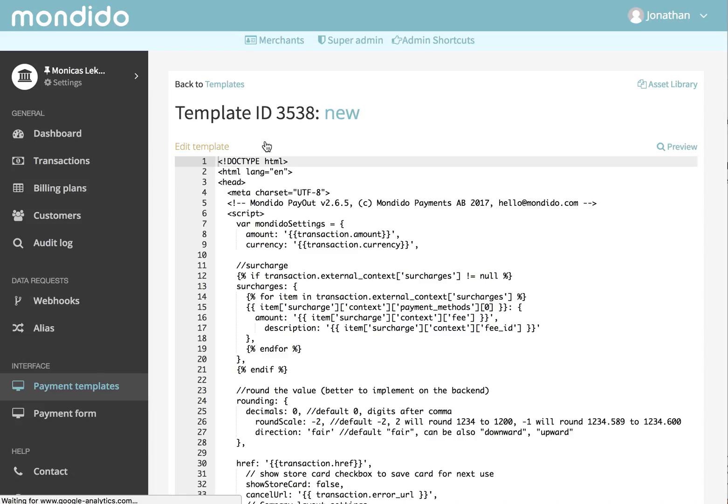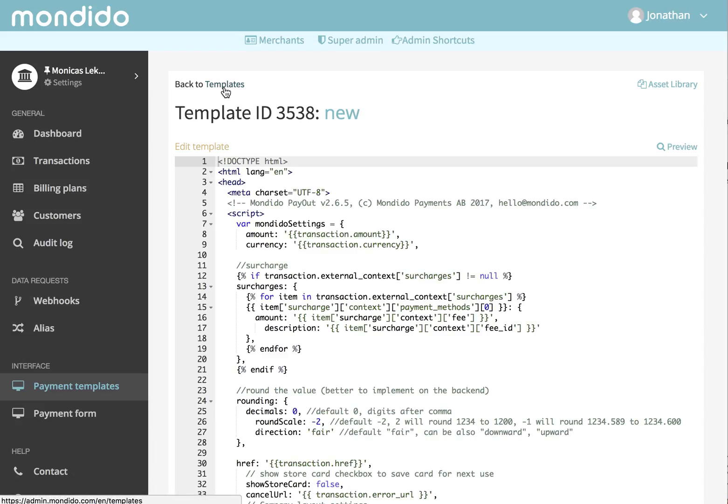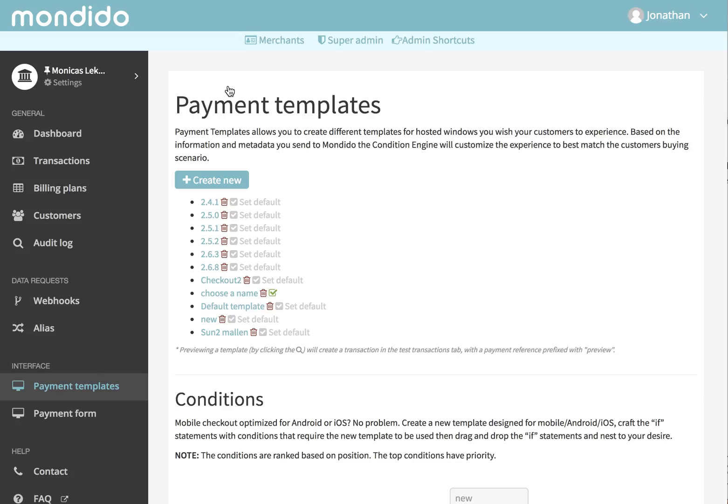On this page, look up to the left corner and click back to templates. When you're back to this page, find the name that you had created previously and click set default.